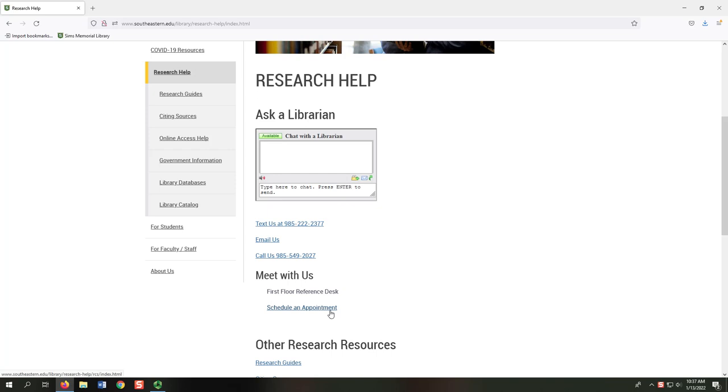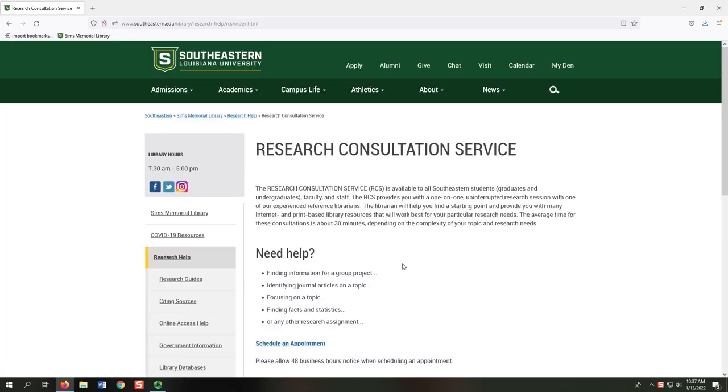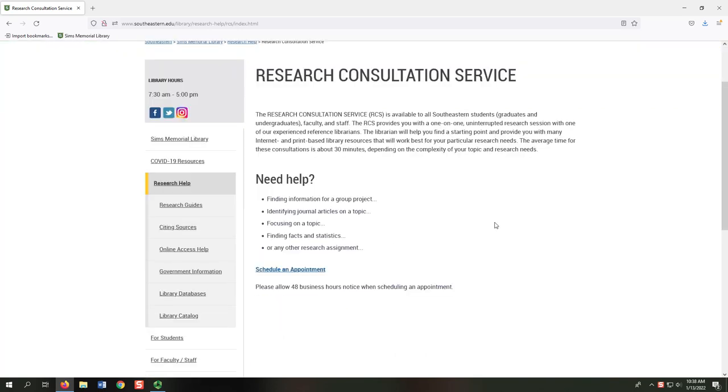Selecting the Schedule an Appointment link directs us to the Research Consultation Service, or RCS, page. RCS appointments allow students to work with a librarian during an uninterrupted, one-on-one meeting. This service is great for in-depth or complex research problems students may have. At the RCS, librarians share sources, provide demonstrations, and answer questions. Students can schedule follow-up RCS appointments as needed. These appointments can be in-person or via Google Meet.